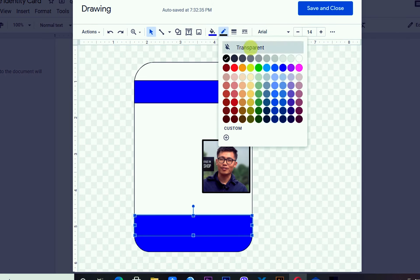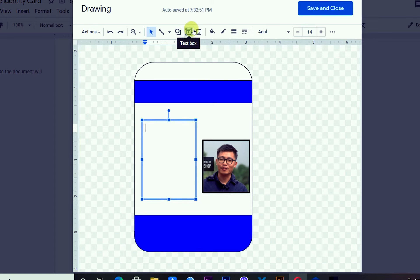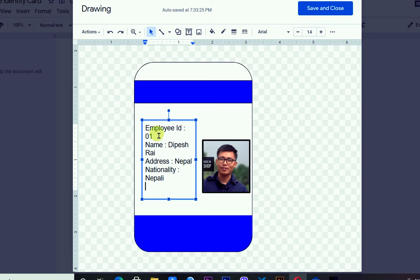Now I'm clicking on the text box and typing the employee details. I'll type the ID number: Employee ID 01. Then I'm adding the name field, the address field, nationality, and blood group. I'm leaving the values blank for now as a template. After that I'm resizing the text box and moving it into position.